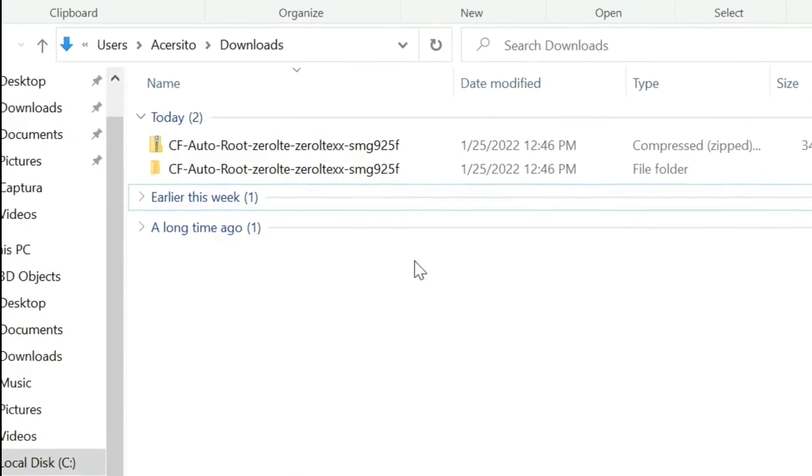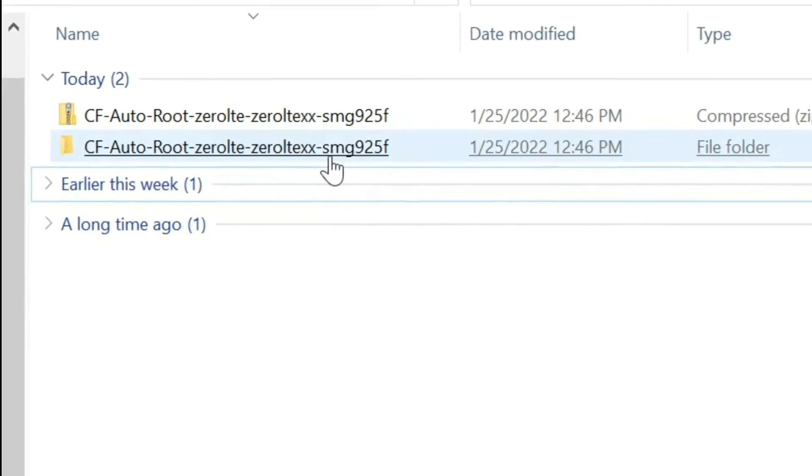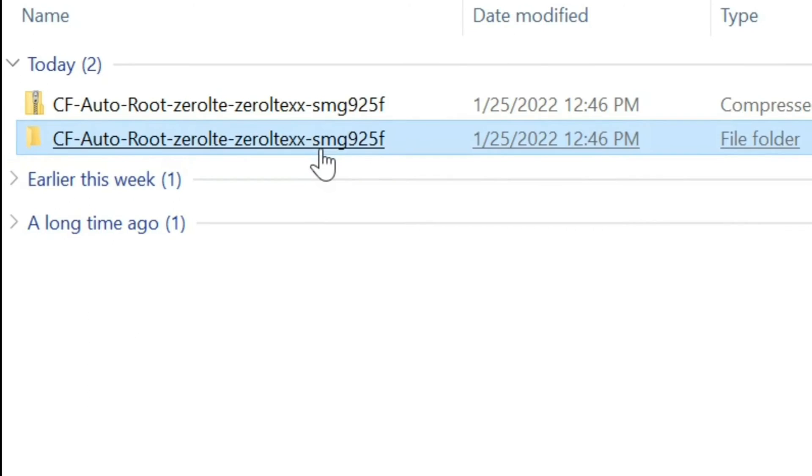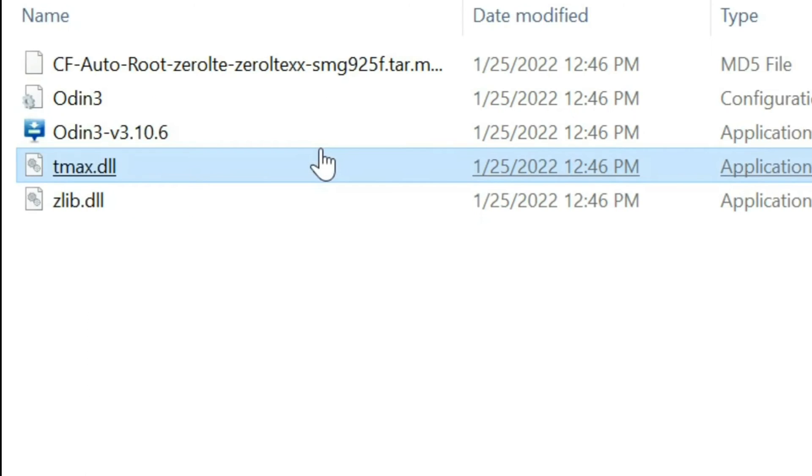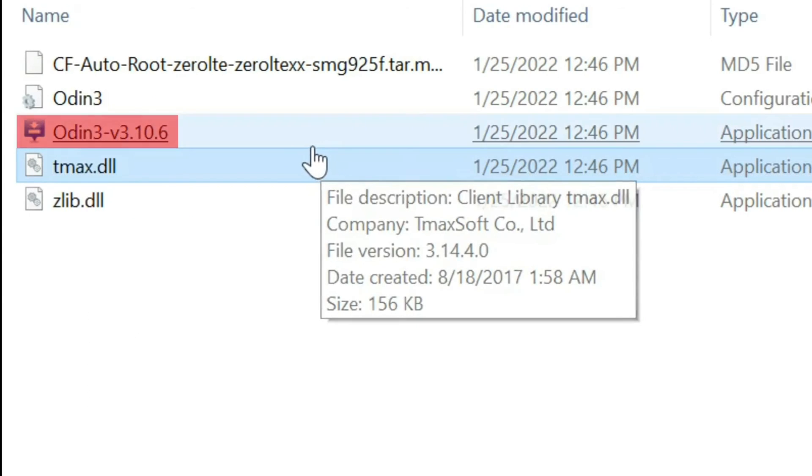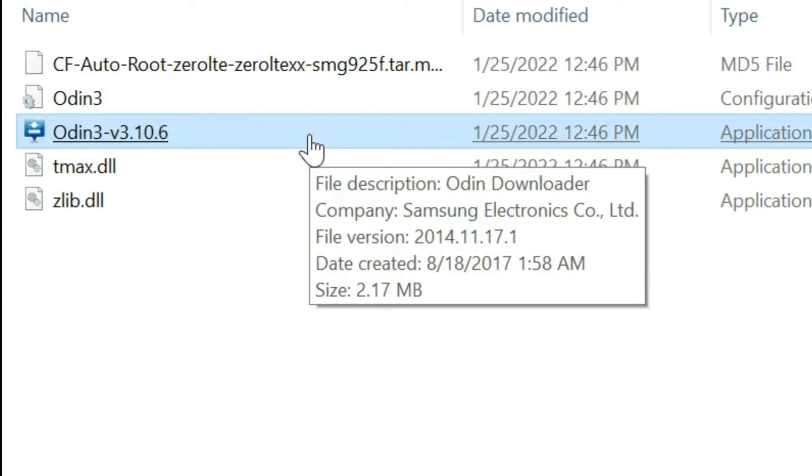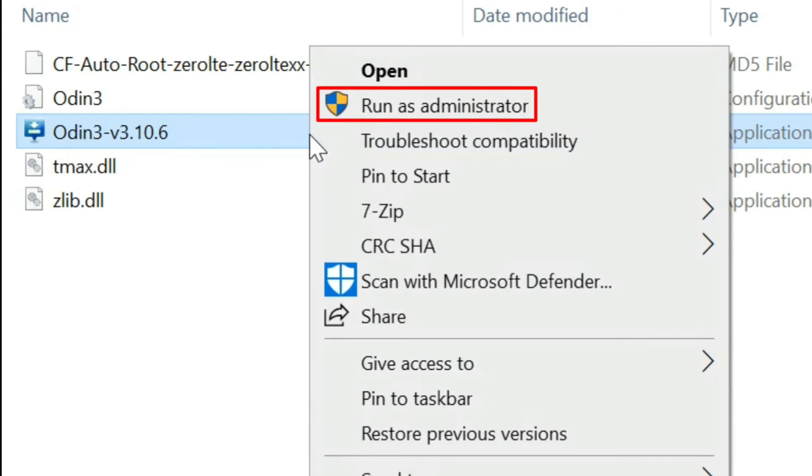Step 5: On the PC, click on the previously unzipped folder. Right click on Odin 3, the one with the logo, and then click on Run as administrator.